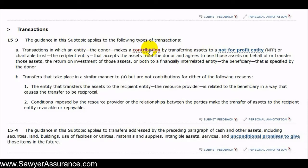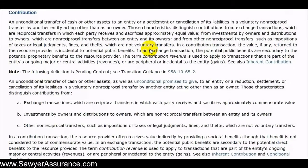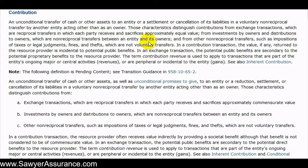To understand the semantics, let's look at how a contribution is defined — that is, the amount sent from the donor to the recipient entity. A contribution is an unconditional transfer of cash or other assets to an entity, or settlement or cancellation of its debt, in a voluntary non-reciprocal transfer by another entity acting other than as an owner. This distinguishes contributions from exchange transactions, which are reciprocal transfers where each party receives and sacrifices approximately equal value. It's also not an investment by owners or distributions to owners. Importantly, it must be a voluntary transfer, so impositions of taxes, legal judgments, fines, and thefts do not qualify as contributions.